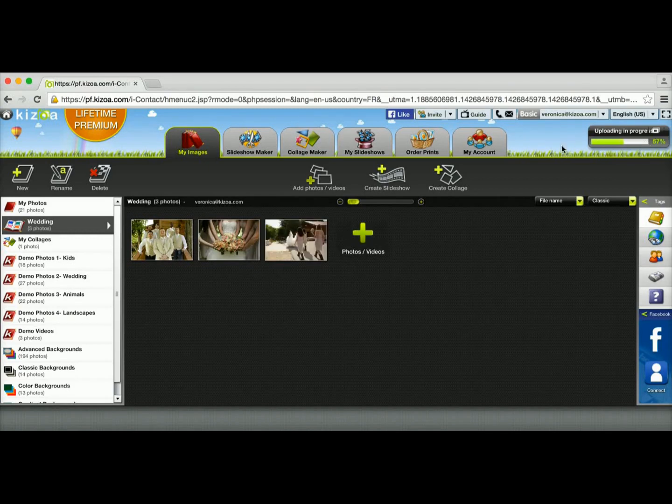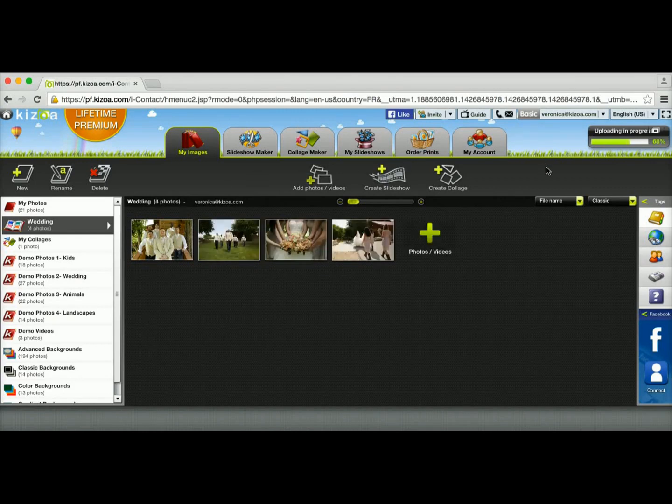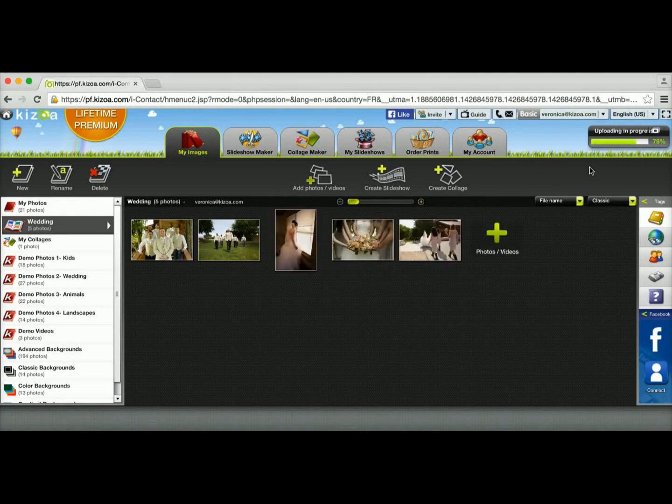This is pretty useful because that means you can go back to your Kizzo account and continue working on something, and you don't necessarily have to wait for all the photos to upload before you can move along with your creation.